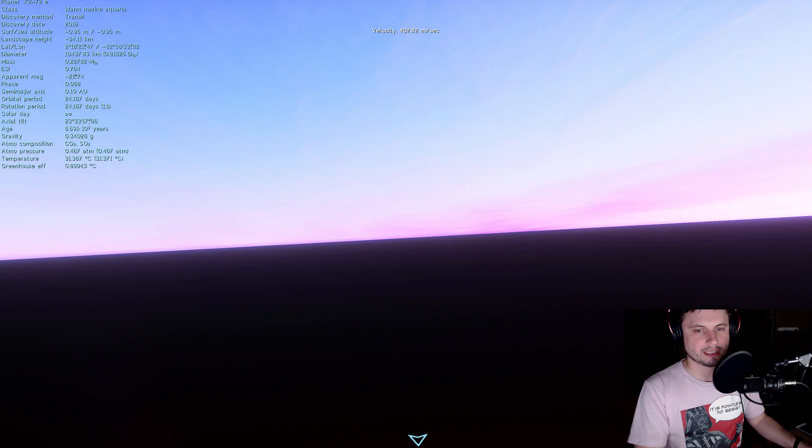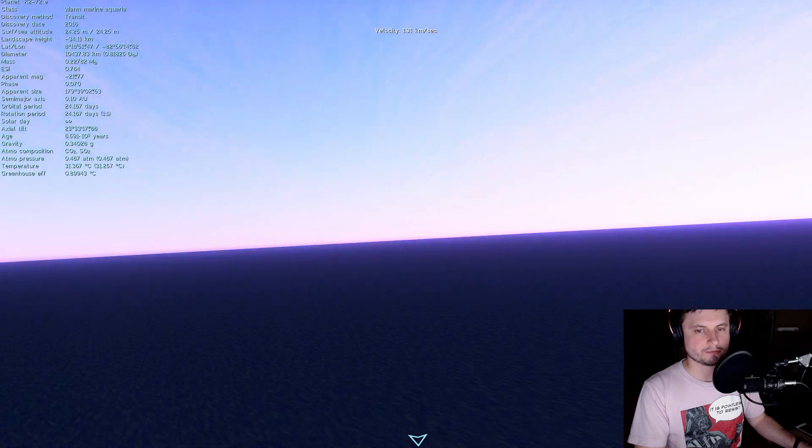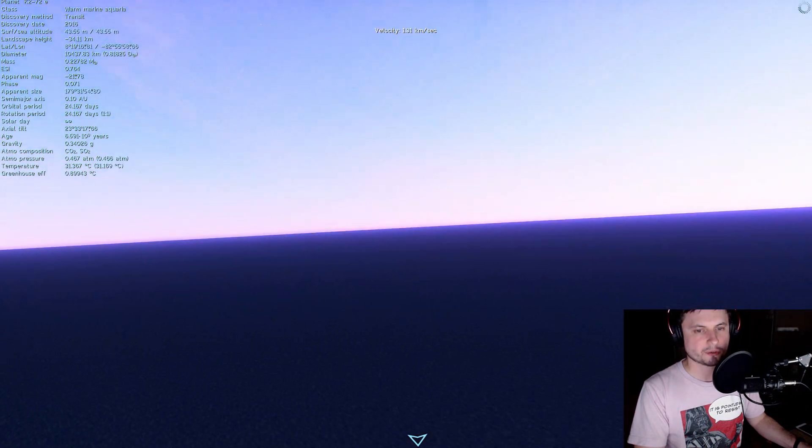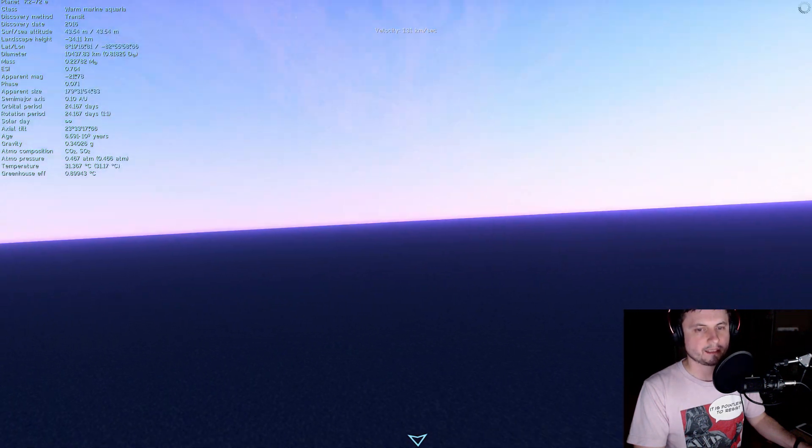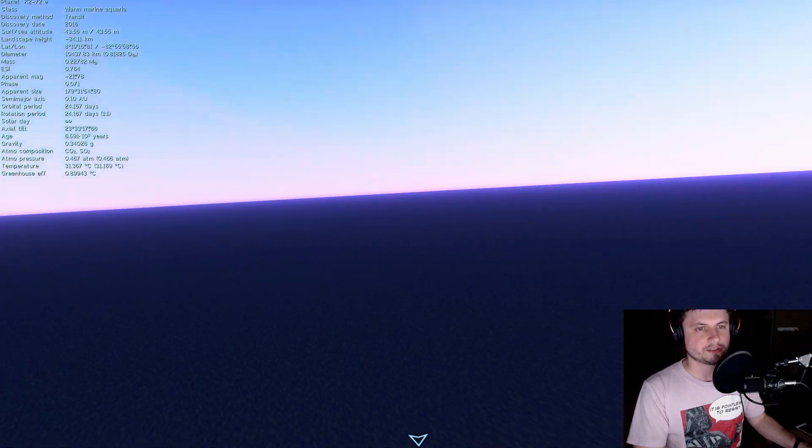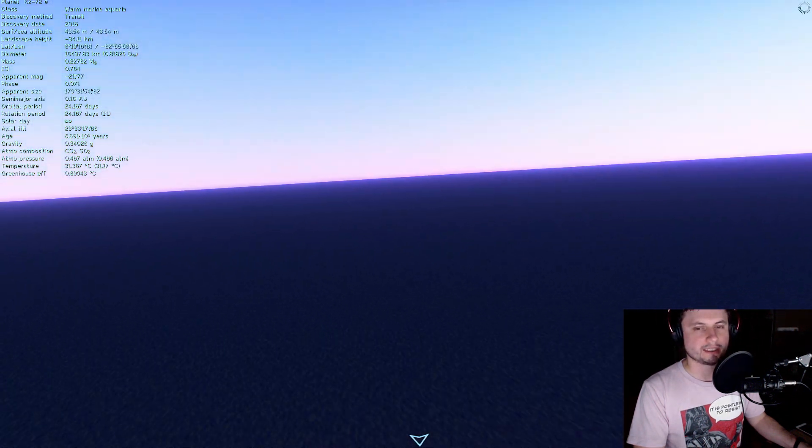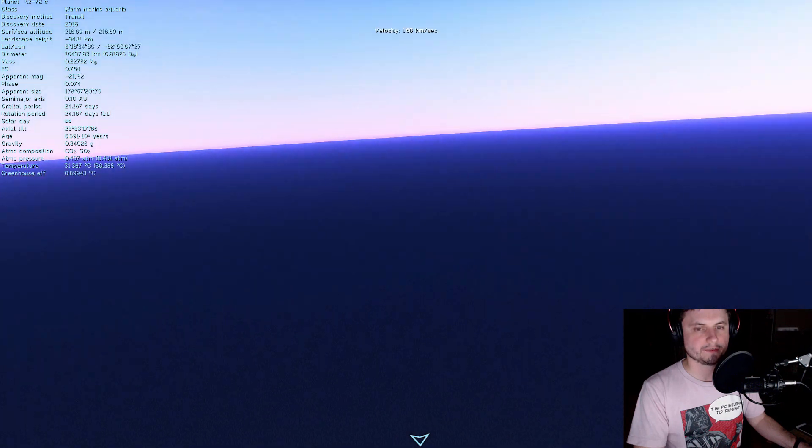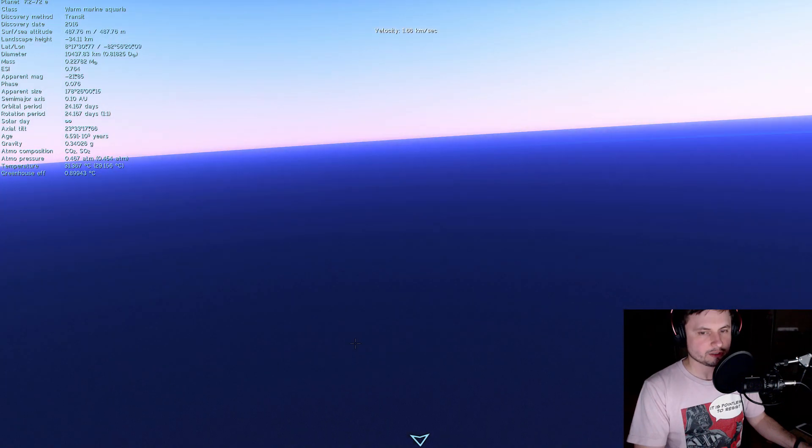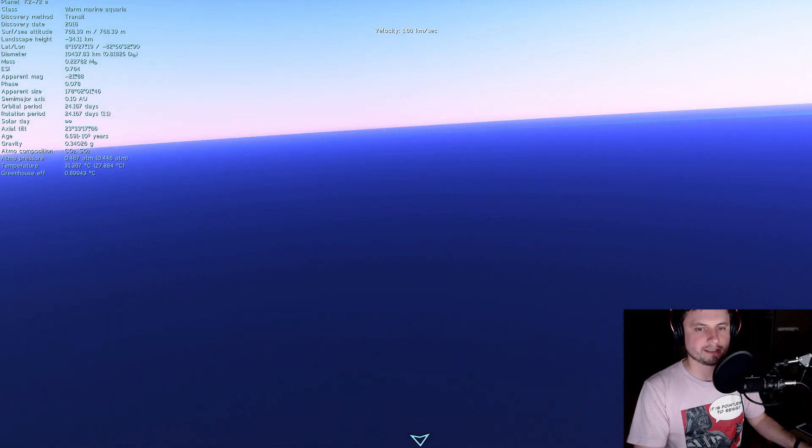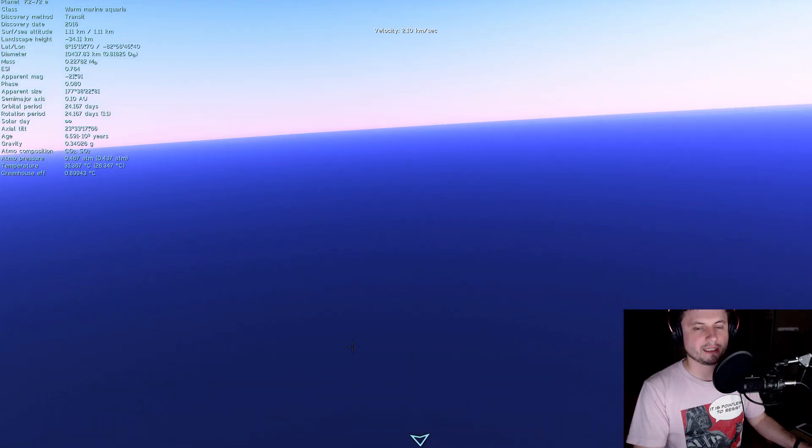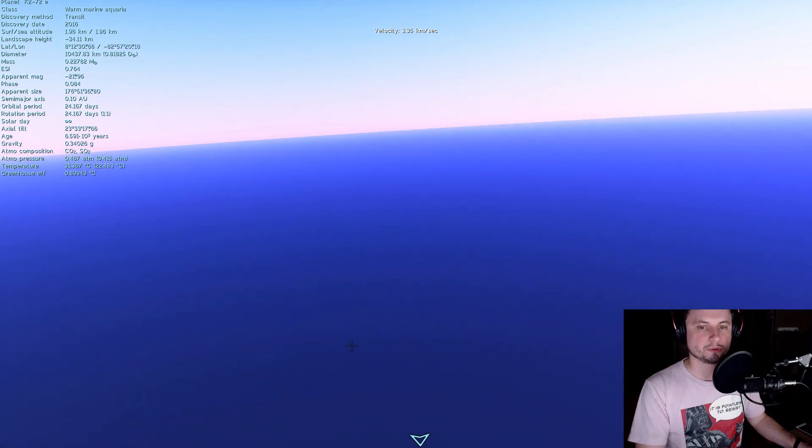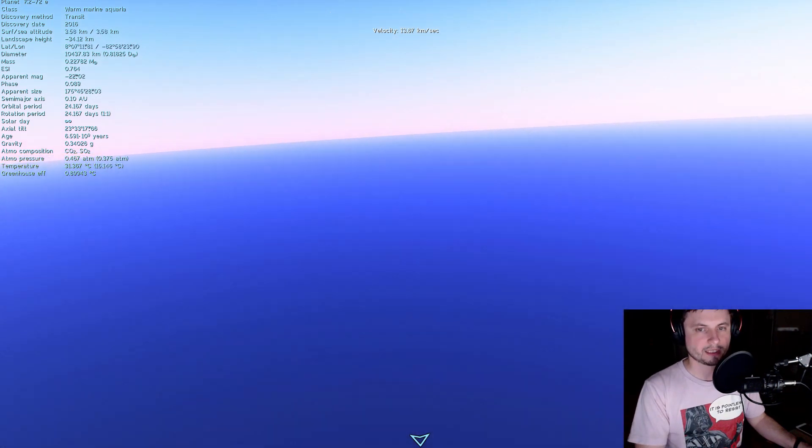So as you can see now we're underwater and now we're right above water. A very very interesting world known as K2-72e.